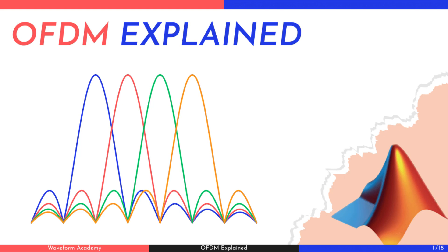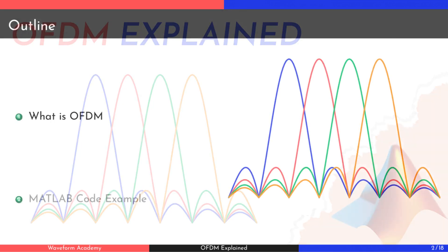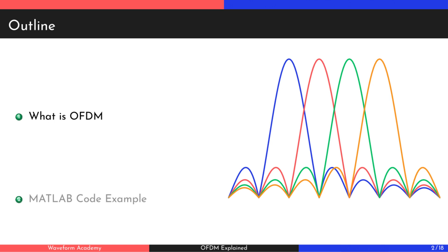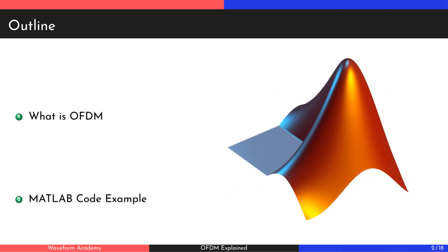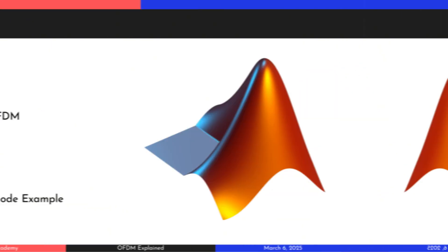Welcome to this presentation on Orthogonal Frequency Division Multiplexing, OFDM. In this presentation, I'll walk you through how OFDM represents data and compare it to other techniques like single carrier systems and frequency division multiplexing, FDM. Additionally, I'll show you MATLAB code that you can run to explore different aspects of OFDM on your own.